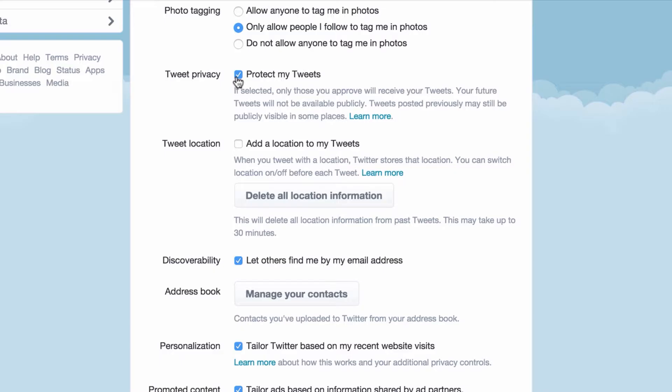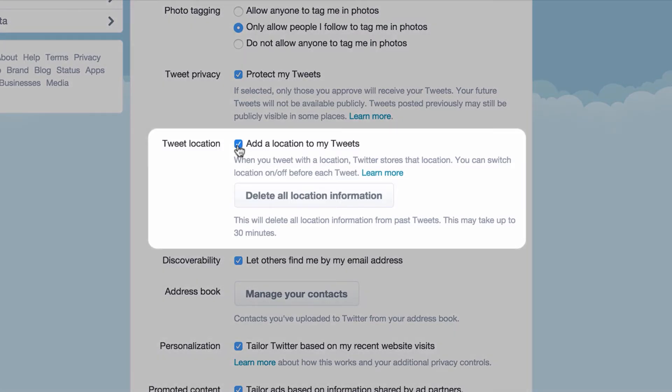Review each option and select the level of privacy you would like applied to your Twitter account. If you're concerned about your privacy, switch to protected tweets, so that your tweets are only visible to your approved followers.